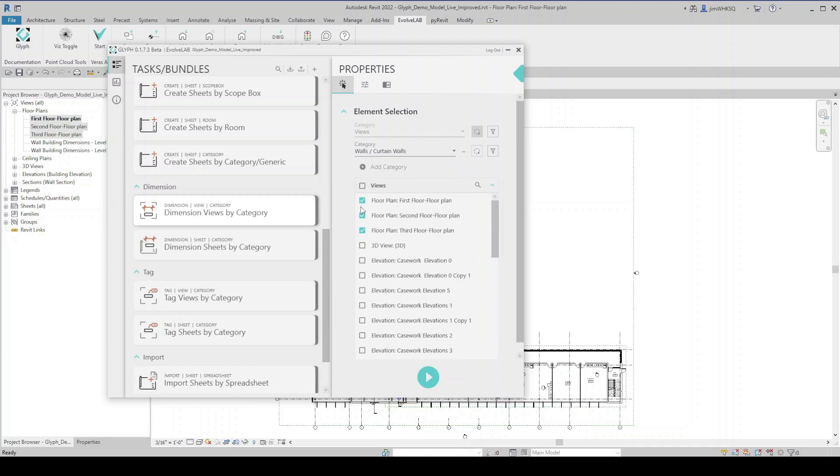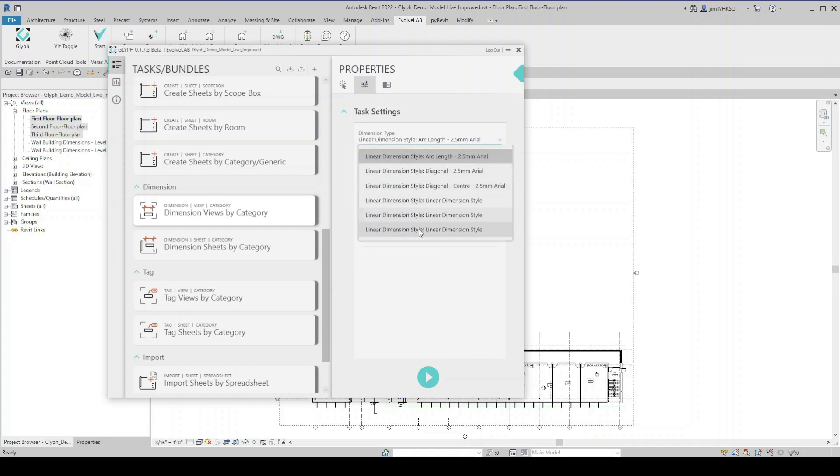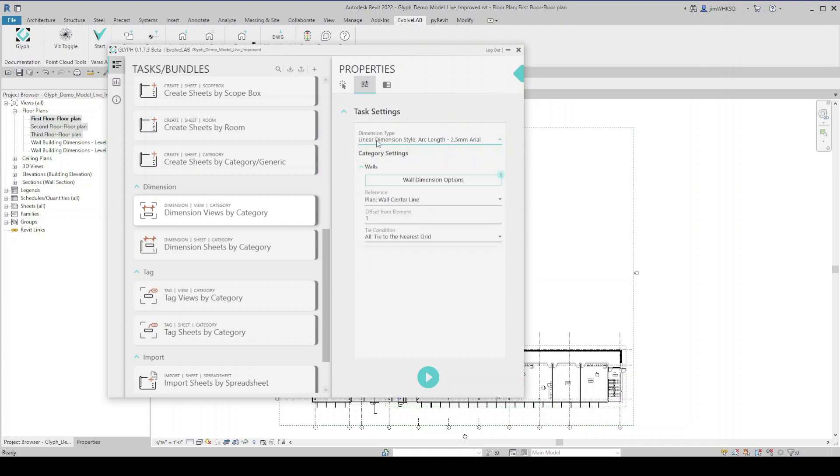Now you can see my views are selected already. And I'm going to come over here to task settings. This is where I can select my dimension style. Pulling this down, I'll see all of the dimension styles that exist in this model. I'll stick with that one.